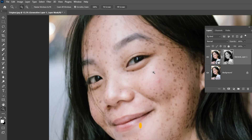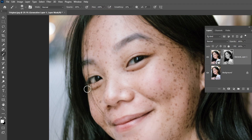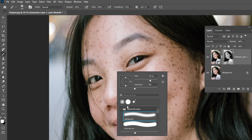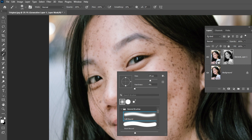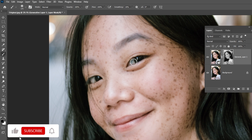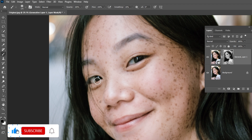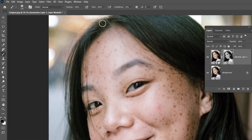Zoom in and press B to select the brush tool. Right-click and choose a soft round brush. Set the foreground color to black. Paint over the eyes to bring back their original appearance. Lower the flow to about 35.